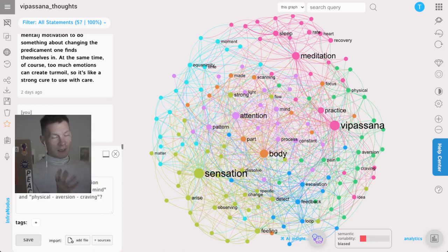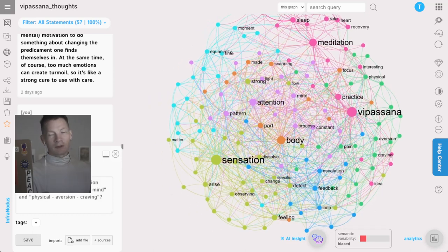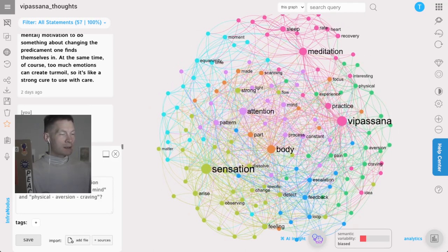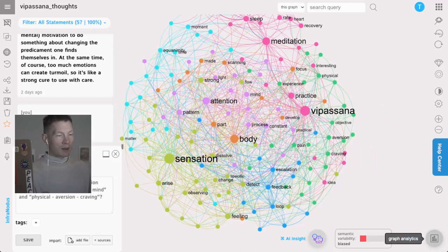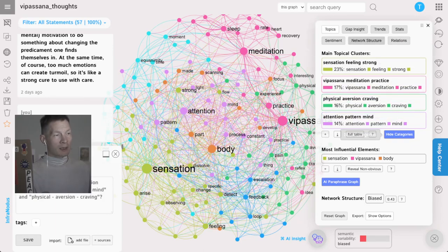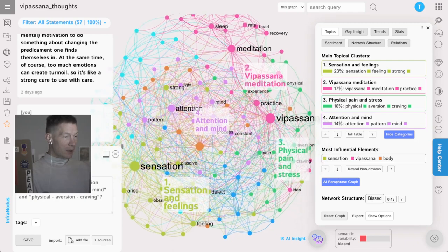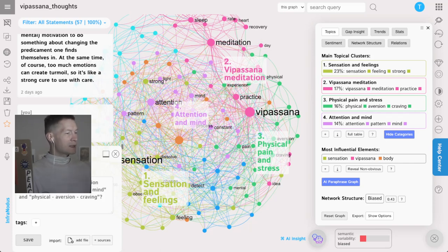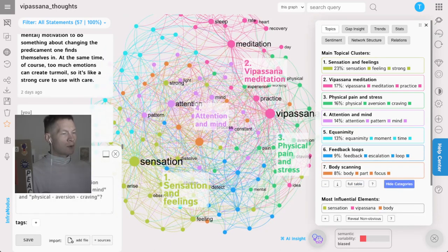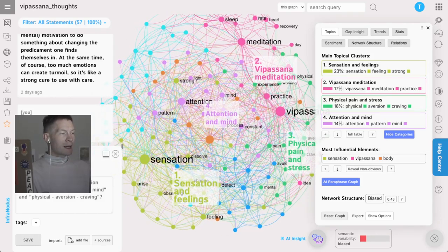This is where network visualization of text comes into play. I'm using a tool called InfraNodus, developed at Nodus Labs. It's a visualization of exactly the same text, providing the main topical clusters it identifies. Here we can see I'm talking about sensations and feelings, vipassana meditation, physical pain and stress, attention and mind, equanimity, feedback loops, and body scan.